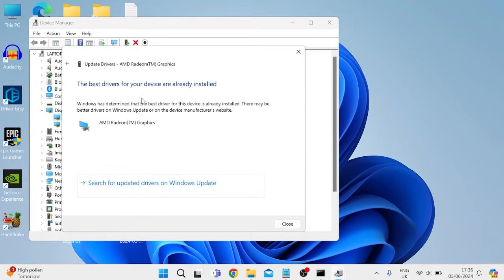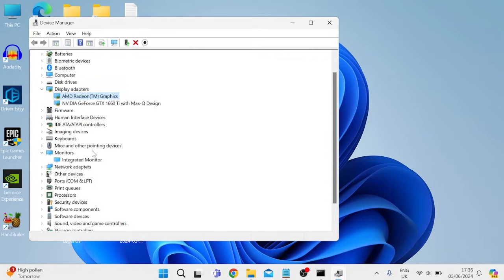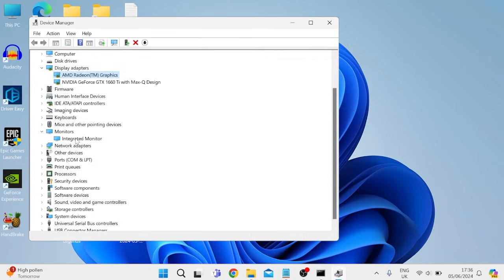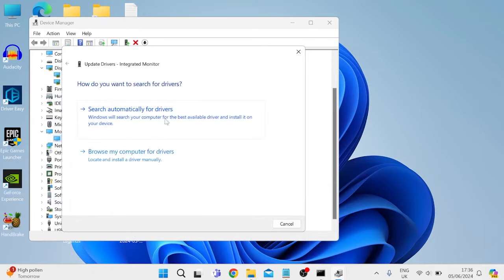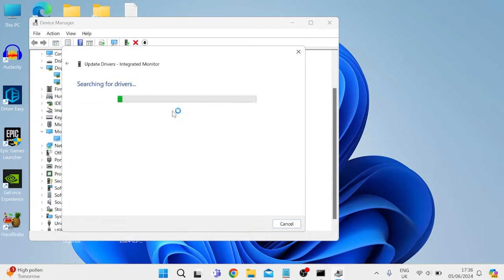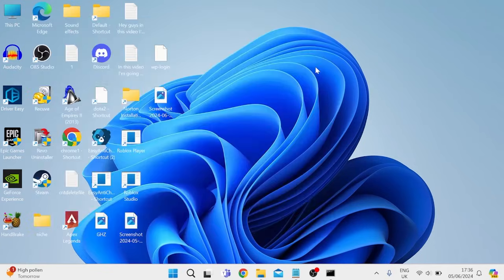As you can see I'm already running the latest driver on my computer, so we can close out of this window, and you're going to come down to monitors and expand this, and we're going to do the exact same thing for integrated monitor. Select on update driver, and then we can search automatically for drivers. Once you've done that you can then close out of these windows...